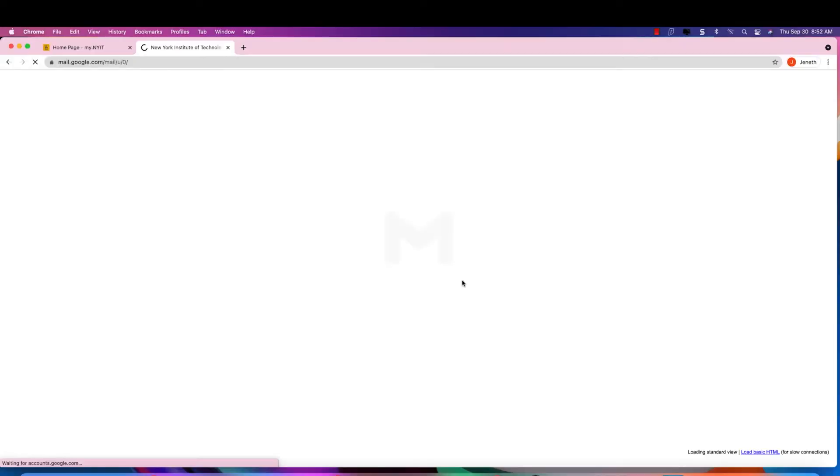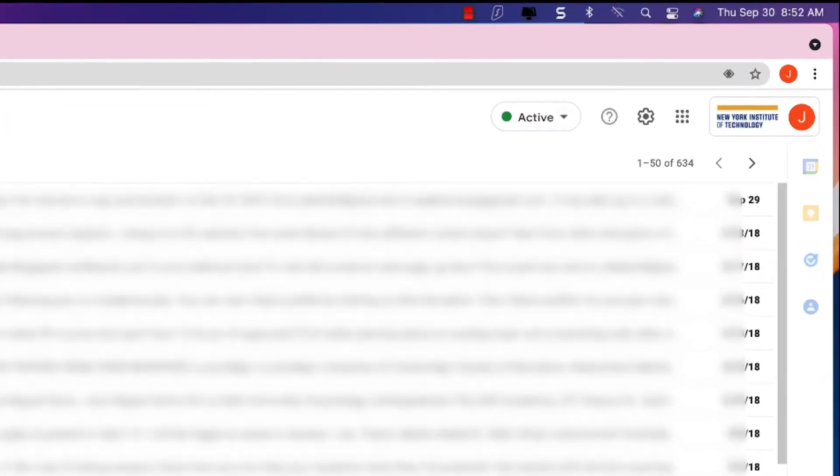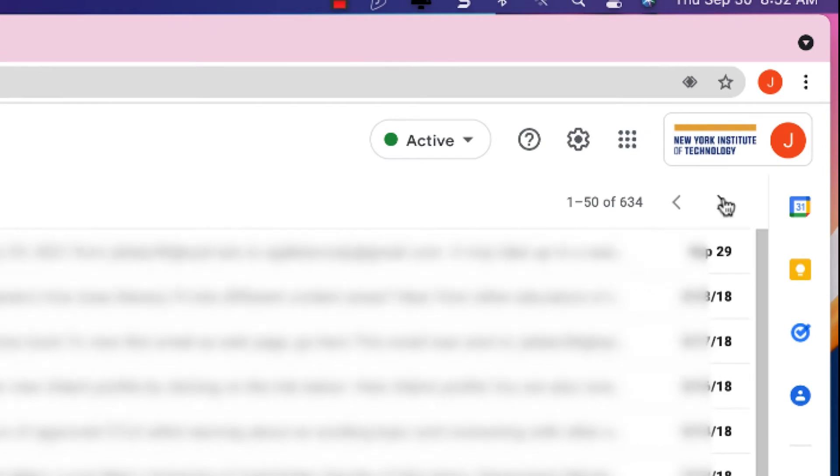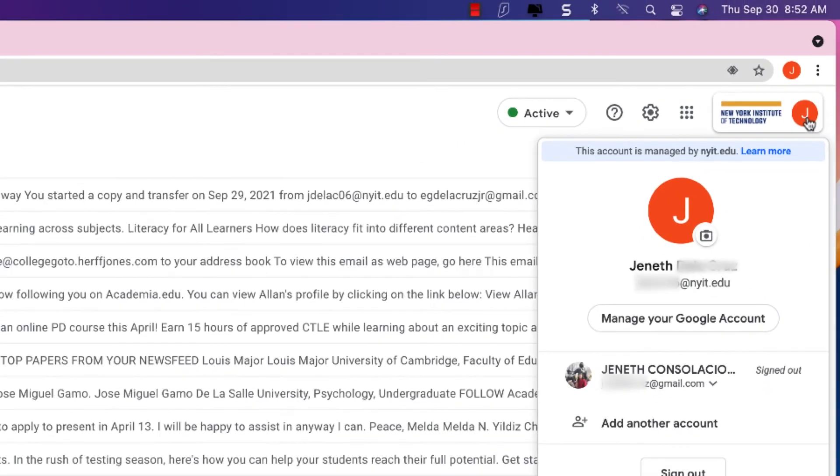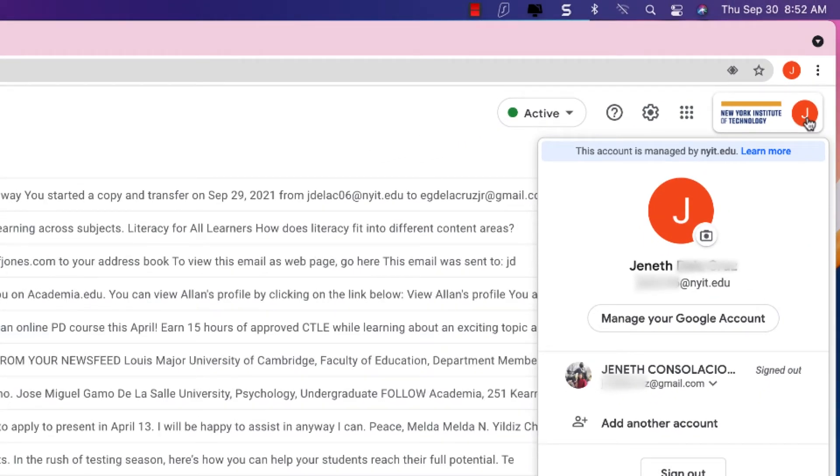Now, this is what we're going to do. Let's go to our icon profile, then we're going to click on manage your Google account.